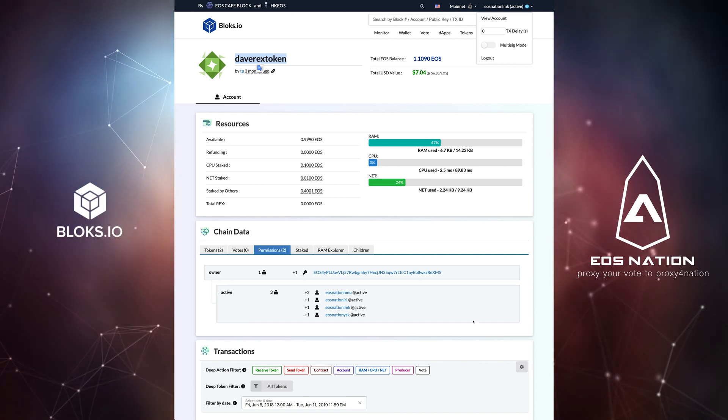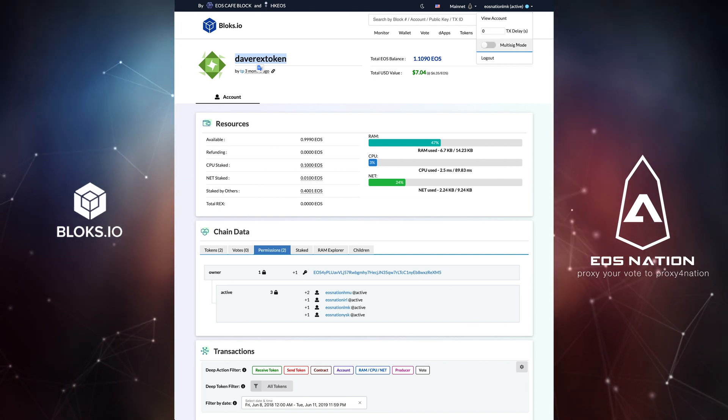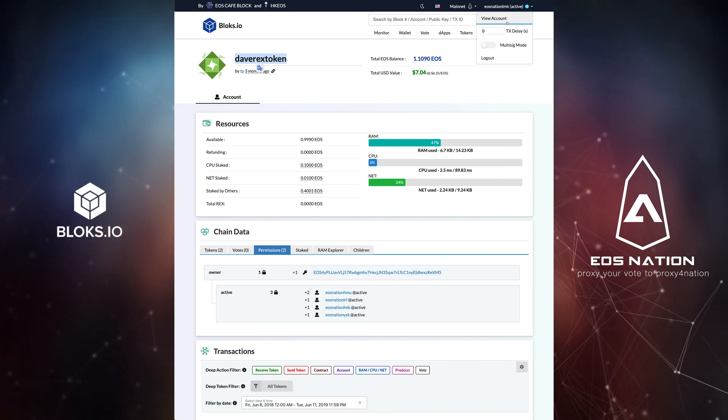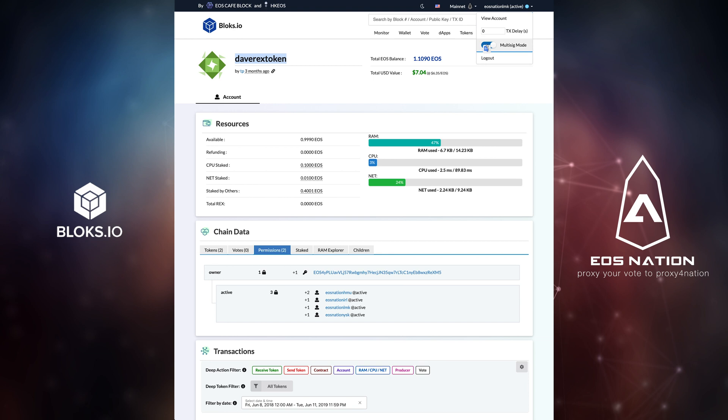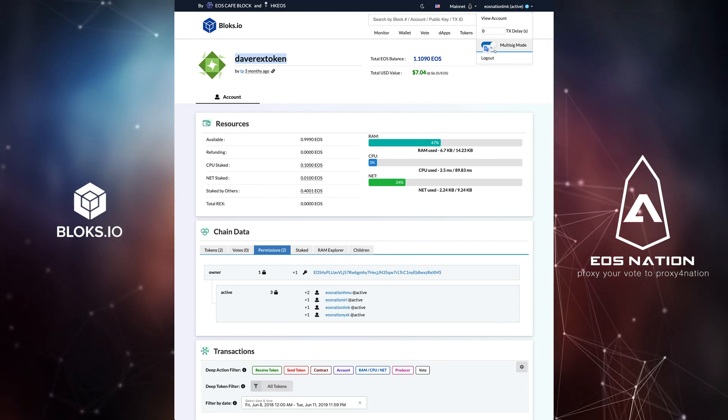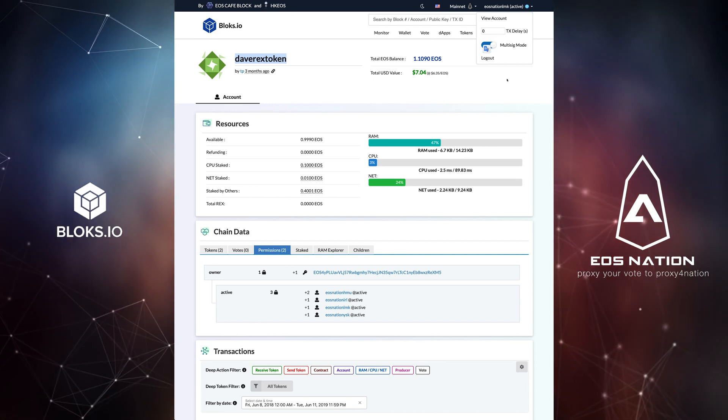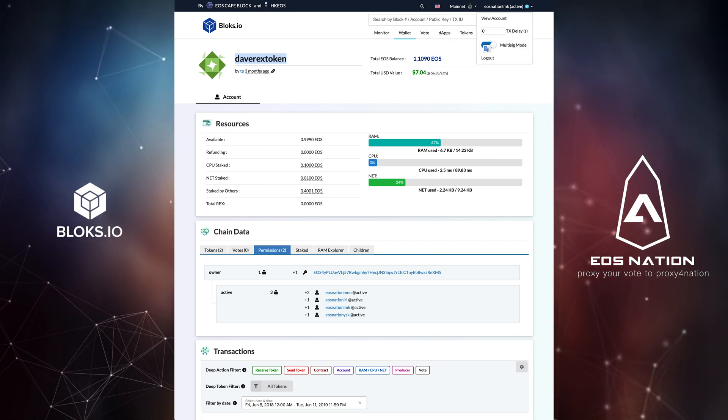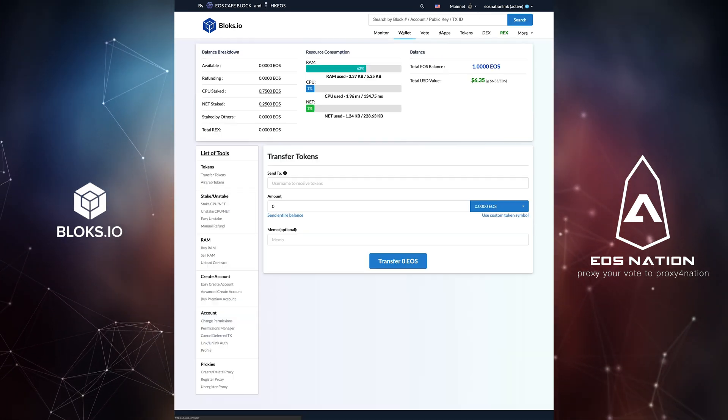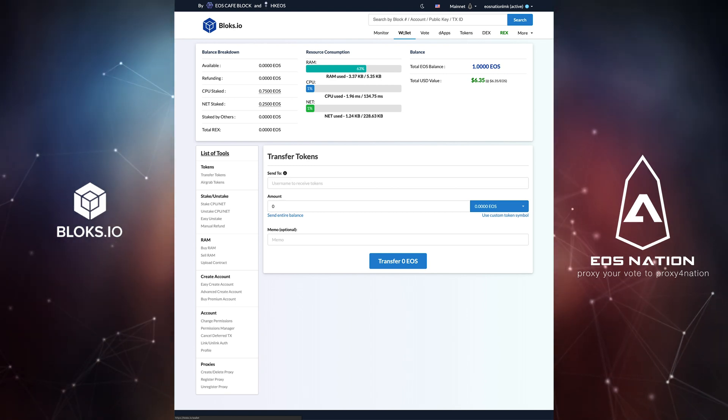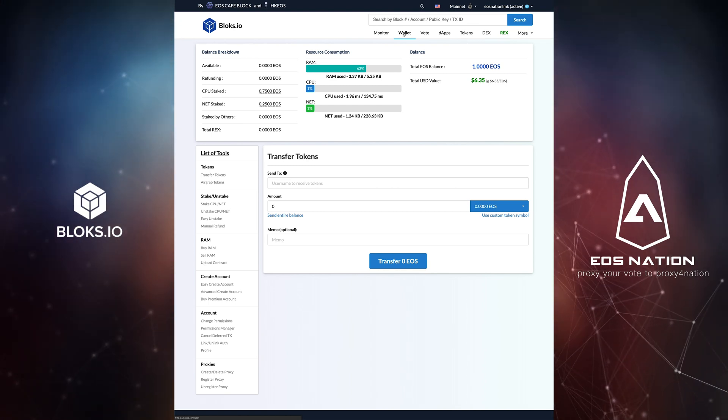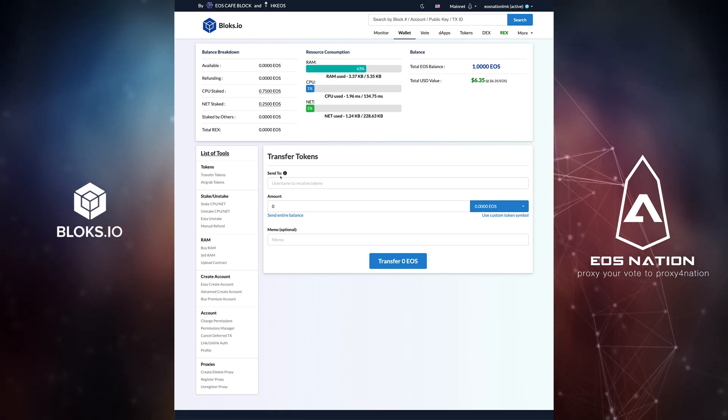Once logged in, make sure to toggle on the multi-sig mode on your login drop down menu. Now, click on the Wallet tab and set up a transaction as you would with any regular account.